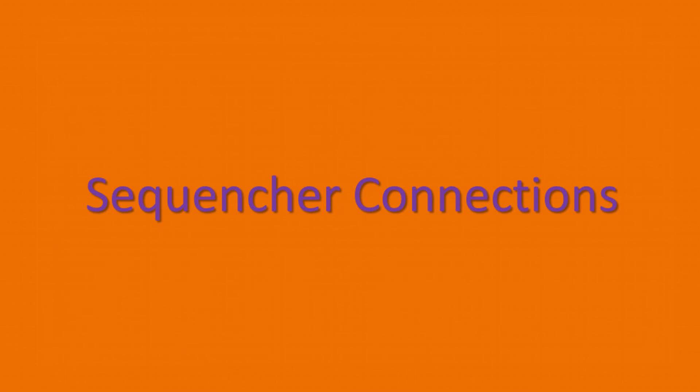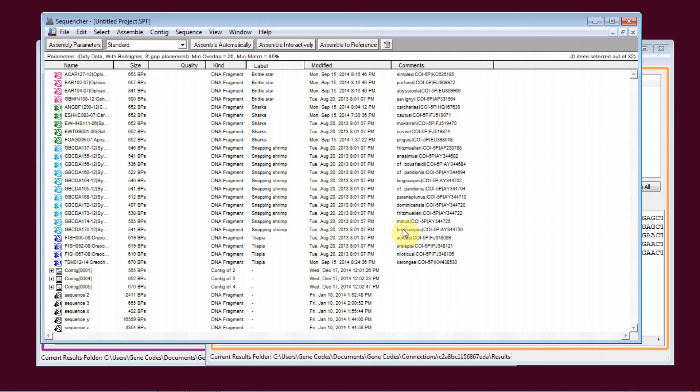Now, I would like to show you Sequenture Connections. Connections was introduced in Sequenture 5.2 and can be used with Sanger or NGS DNA sequence data. Sequenture Connections allows you to simultaneously run multiple analyses on individual sequences or groups of sequences in parallel.